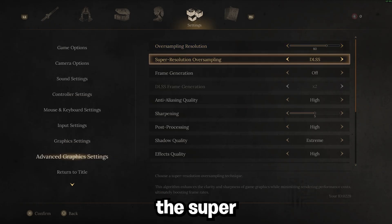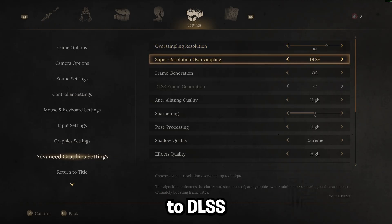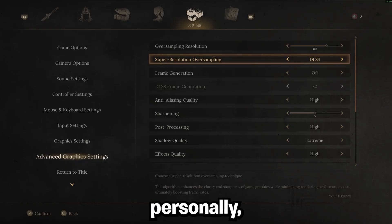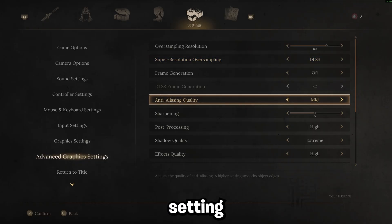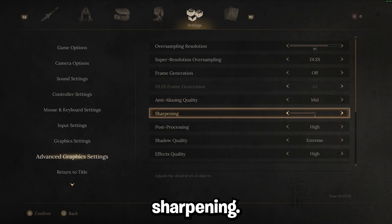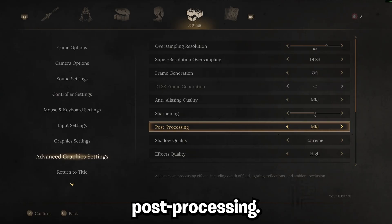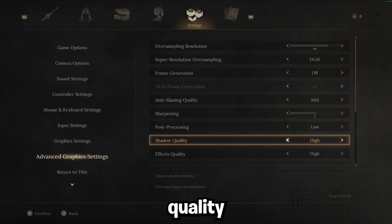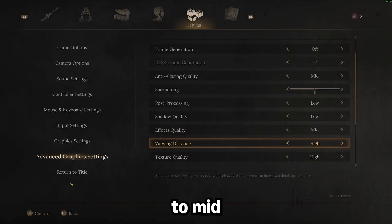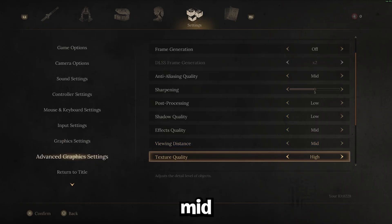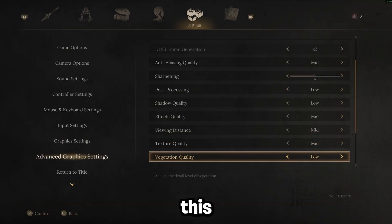I would recommend keeping the super resolution oversampling to DLSS. I've tested with FSR and personally, I didn't have great experience with it. The anti-aliasing quality, I'd recommend setting to mid. These settings are for you guys on mid to lower-end PCs. Sharpening, I'd always just keep at 5. Post-processing, I'd set this to low. Shadow quality, set this to low. Effects quality, I'd set to mid. Viewing distance, mid. Texture quality, mid. Vegetation quality, I'd go ahead and set this to low.